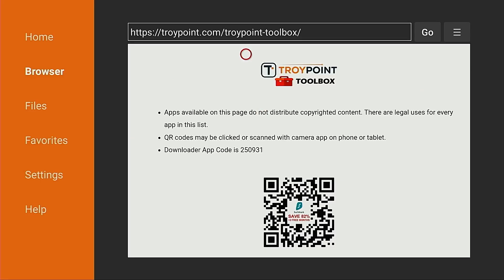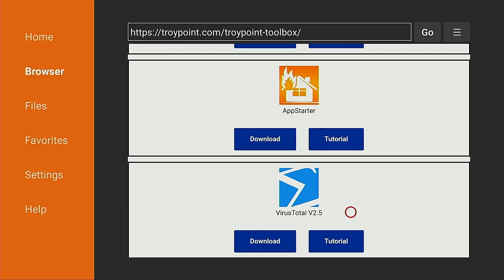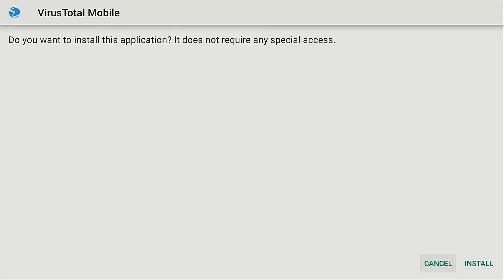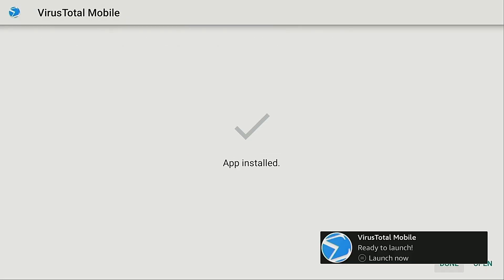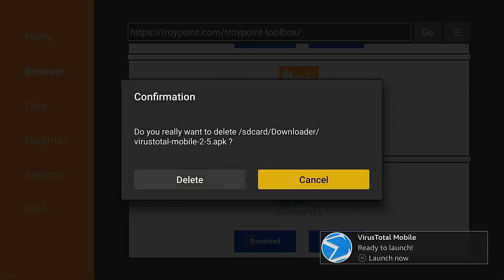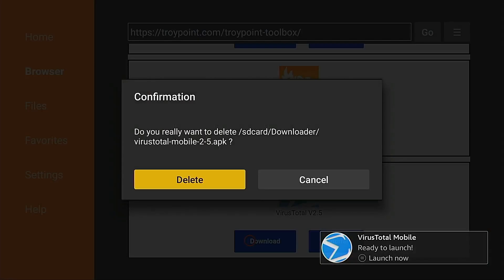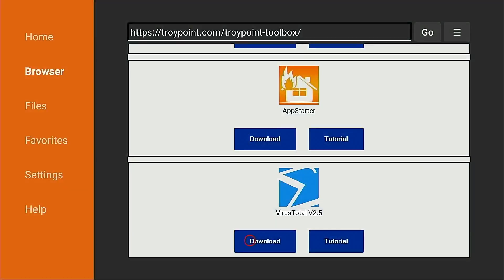I'm going to scroll down until I find VirusTotal on this page — and here it is. I will always have the most recent stable release of VirusTotal on this page. I'm going to click download, then click install. I'm not going to open it just yet — I'm going to click done, then click delete. There's no need to leave these installation files on the device, so I'll delete again. I'm done with the TroyPoint Toolbox and I'm going to click the home button on my remote.